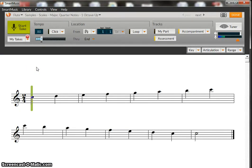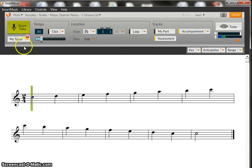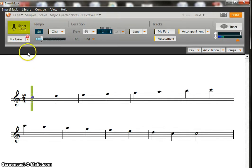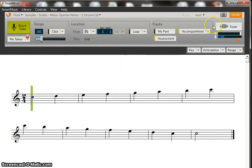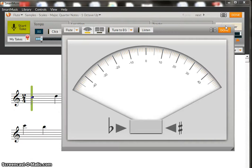When you're ready to perform with the music you would come up here and do start take and play along. Now it's going to count me off and you're going to hear me play a couple incorrect notes as we play and you can see what happens as we play some of those incorrect notes. Before we start though you'll notice there is a tuner over here that you can click on and you can tune yourself to see how far you're in tune.